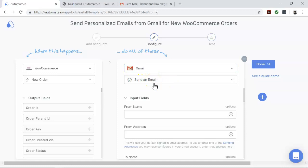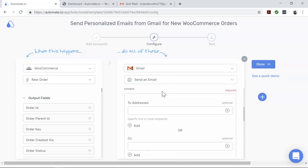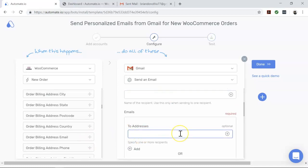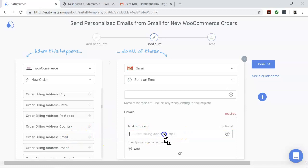For this automation to work, you need to fill in the right value in the required input fields for Gmail. These fields are to address. Here, you will need to fill in the email address for which you want to send the email to.